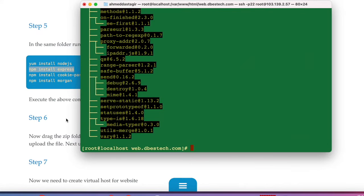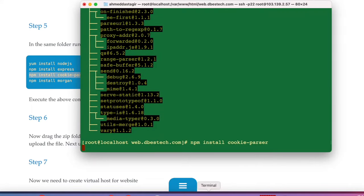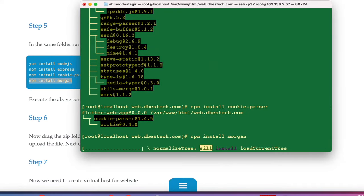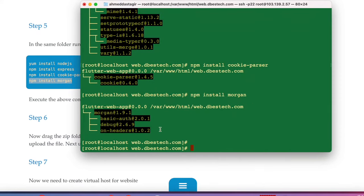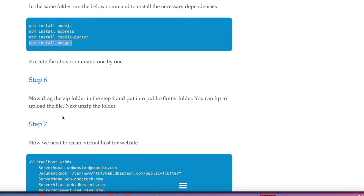The npm packages are installing. Next we install the 'cookie-parser' dependency, and then the 'morgan' dependency. Both install successfully.